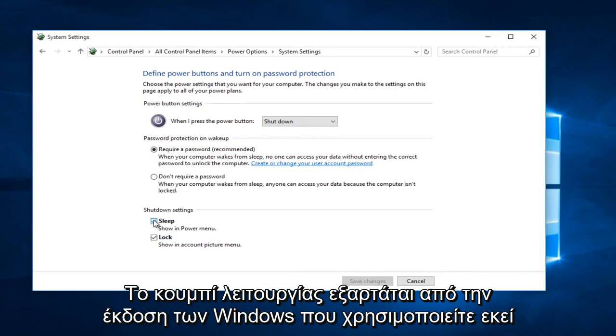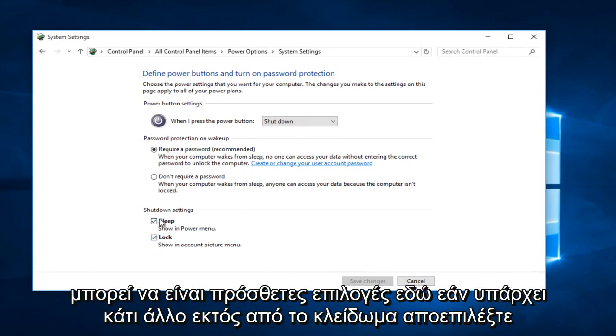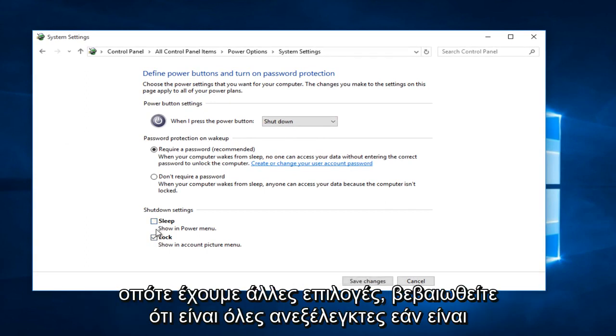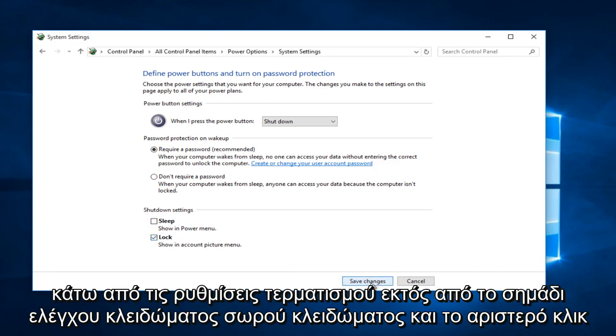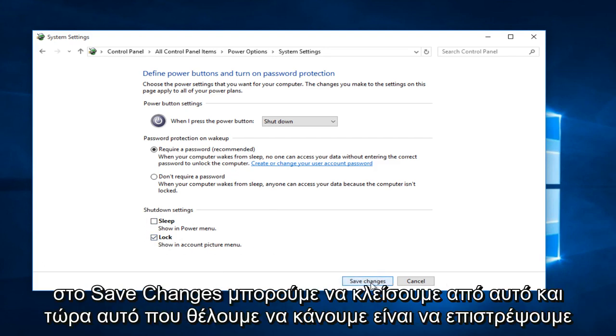Depending on what version of Windows you are running, there might be additional options down here. If there's anything other than lock, uncheck it. So if you have other options, make sure they are all unchecked if they are underneath shut down settings, except for lock. Keep lock check marked, and left click on save changes.